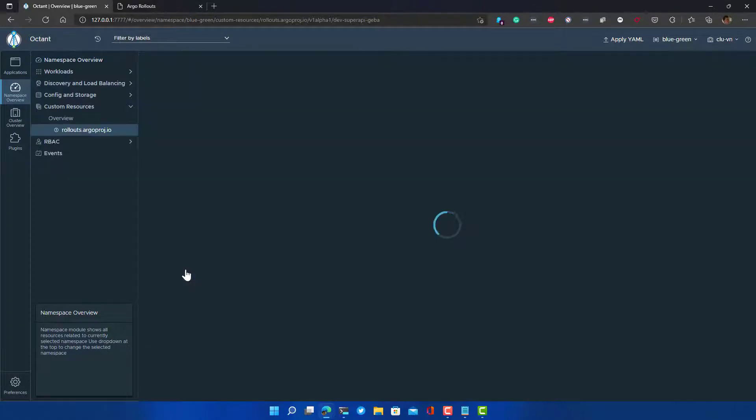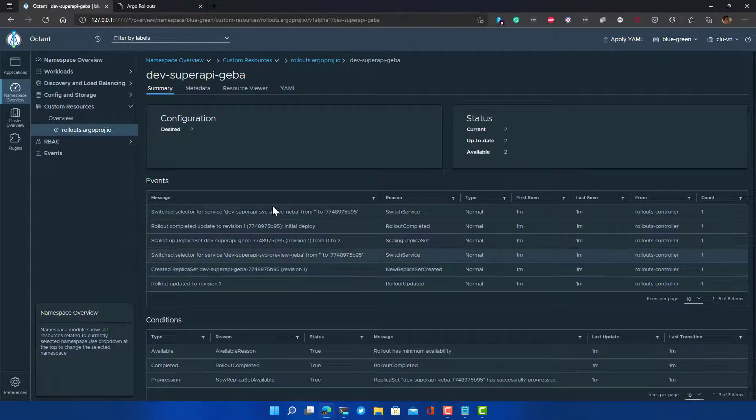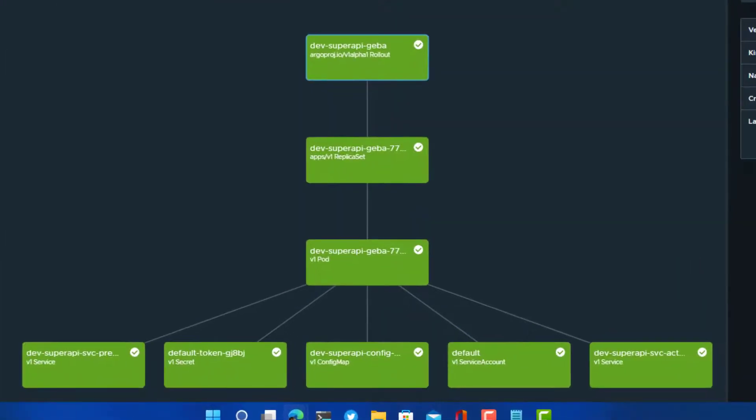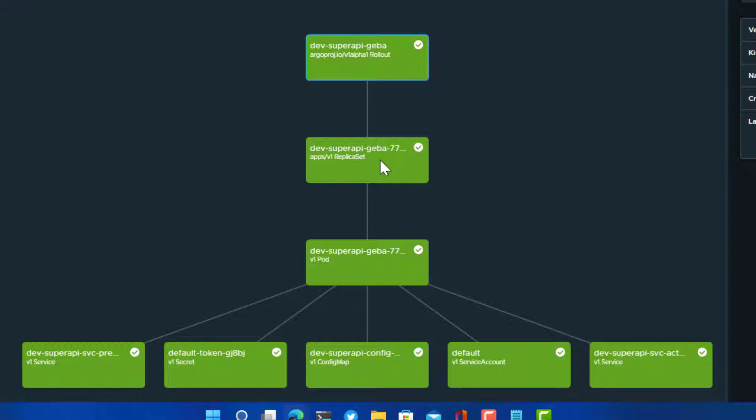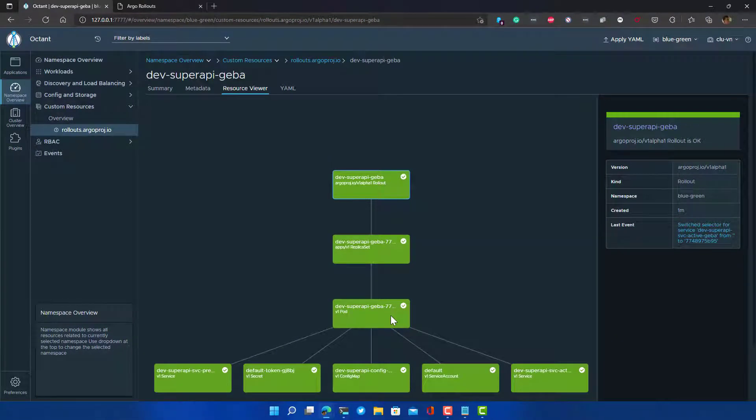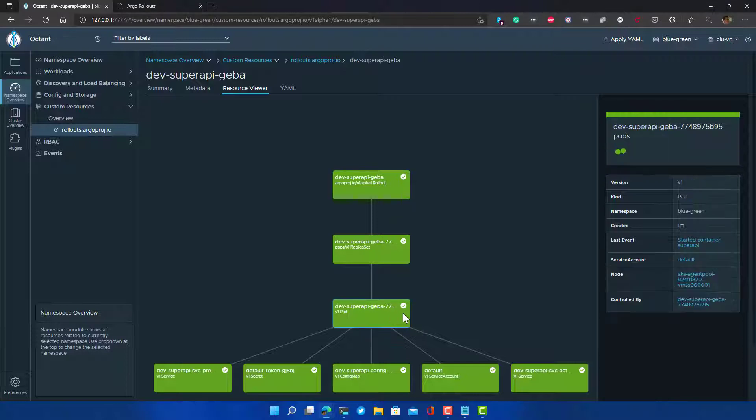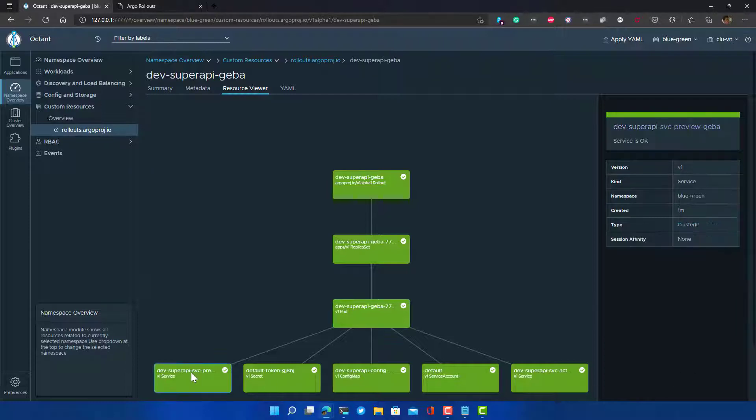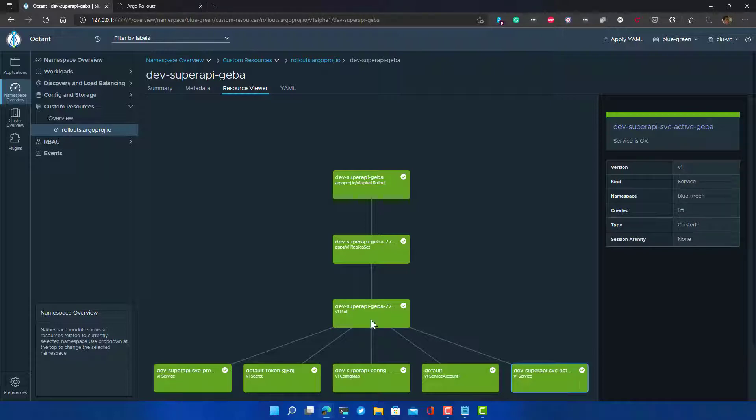If I'm clicking on that rollout, I can go to the resource viewer which gives me a graphical view of what was deployed, and where you normally would see a deployment and then a replica set and then your pods, now you just see an Argo rollout. The rollout uses a replica set to deploy the pods and maintain the number of replicas. In this case there are two. You see also that the service, the preview service, but also the active service, they both point to the same pods.